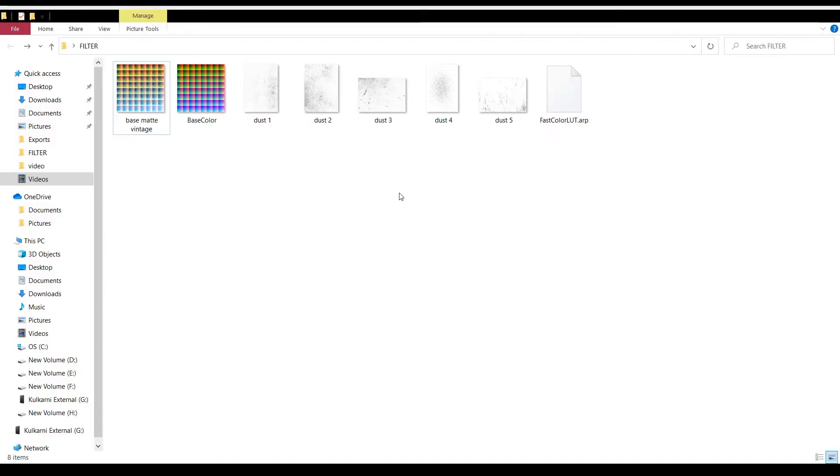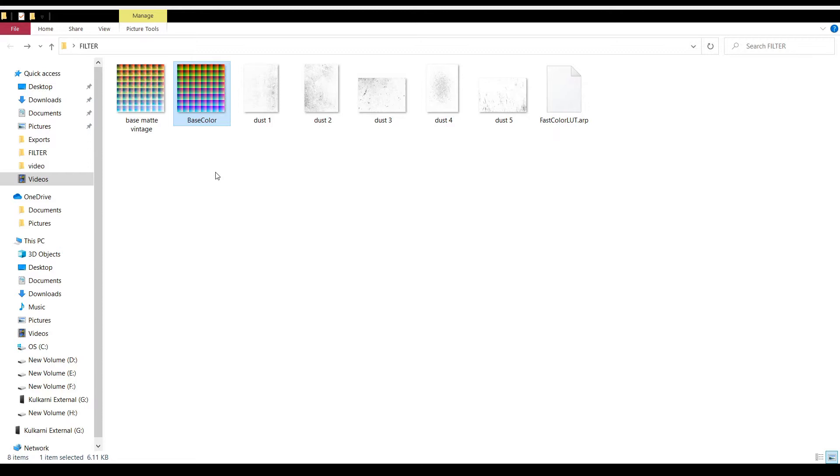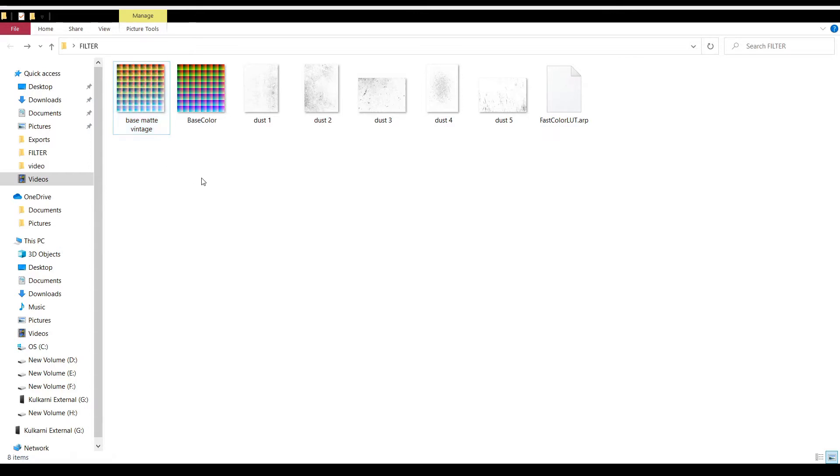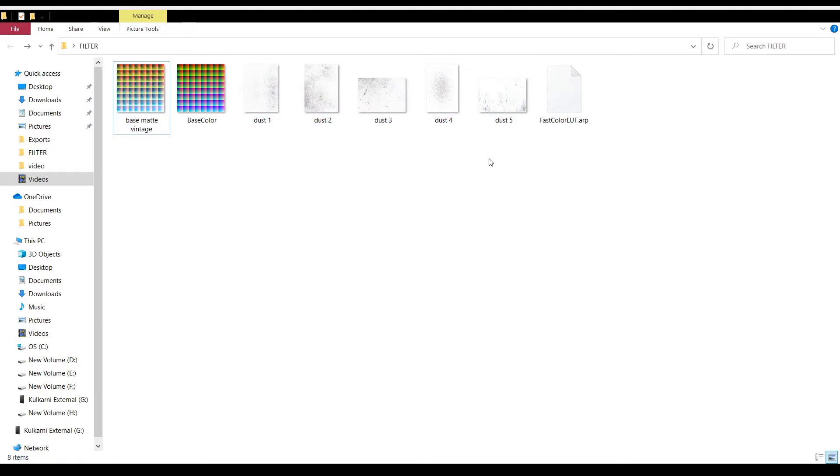So these are the files we're going to need to download to make the Spark AR filter. And this is the base color which we're going to need, which is the most important thing in this filter. This is the image that consists the preset that I've applied, which I'm going to teach in the next step. These are the dust and scratches files I like to add.